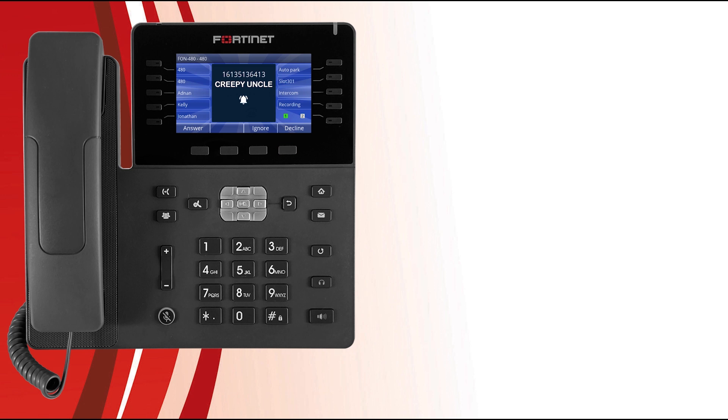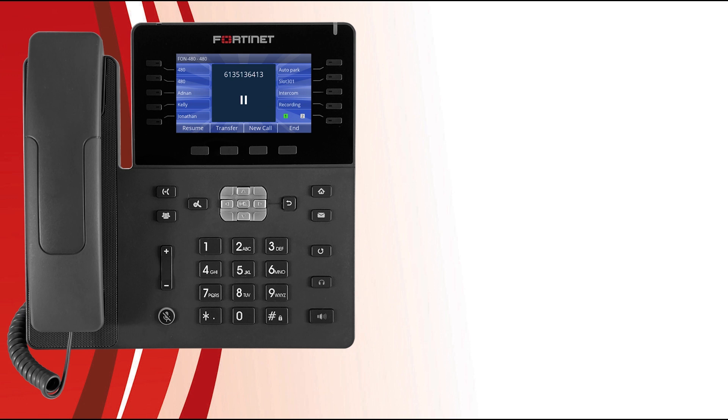Now what if you're super busy and you don't have time to talk to the individual who just called? After answering, just press the hold soft key or the hold button. The hold icon displays on screen to let you know the status of the call, and when you're ready to talk, just press the resume soft key.